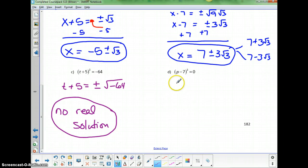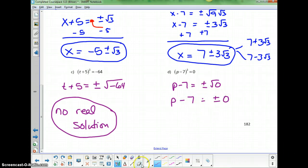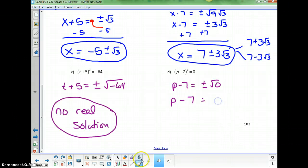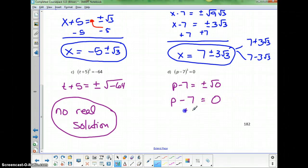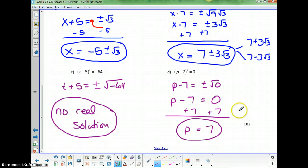For p minus 7 squared equals 0, taking the square root of both sides gives p minus 7 equals plus or minus the square root of 0, which is 0. Since plus or minus 0 are both just 0, adding 7 to both sides gives p equals 7. There is only one answer in this case.